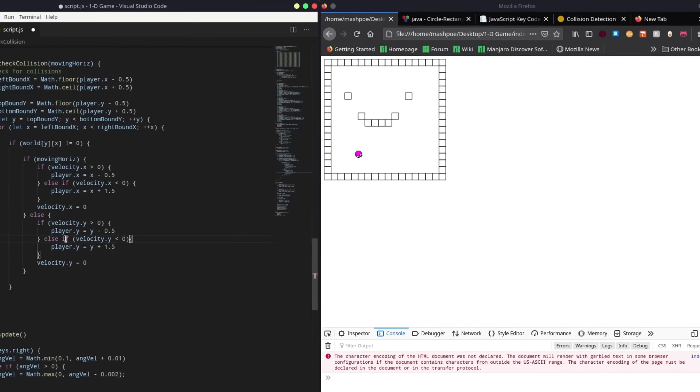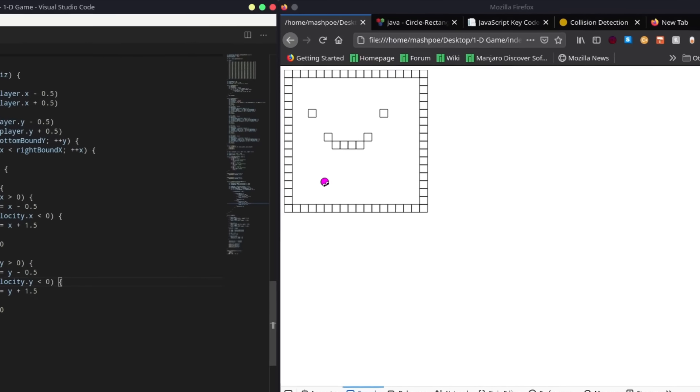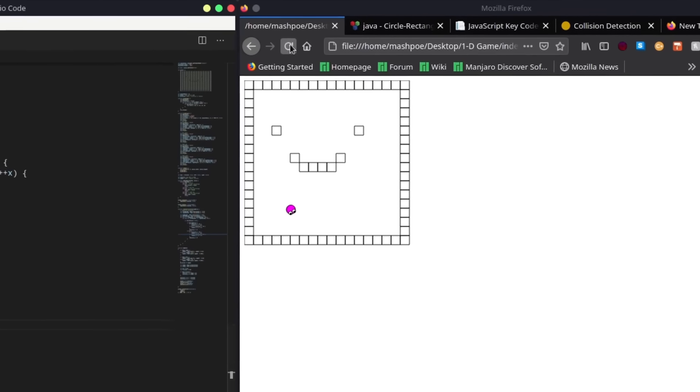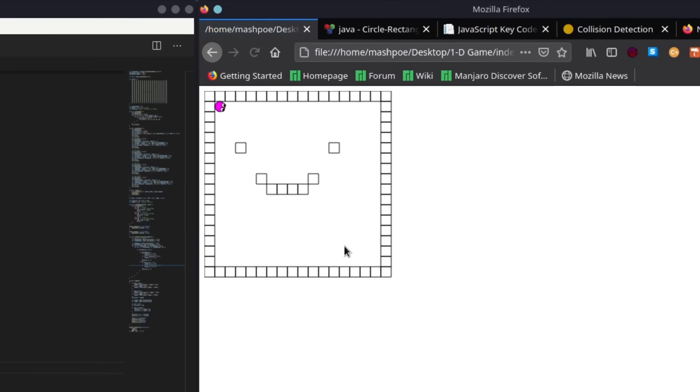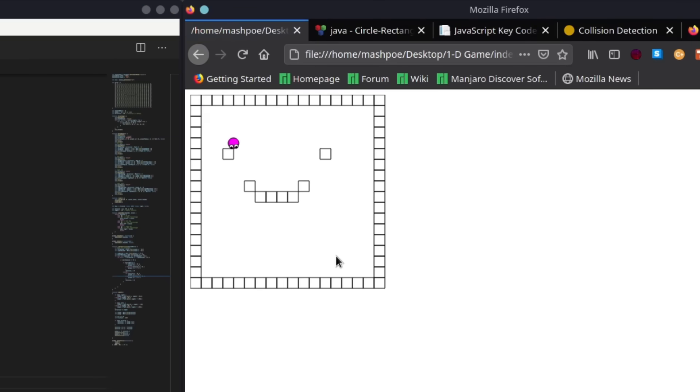I started my development process by creating a world that consists of tiles which the player cannot pass through, but otherwise can freely move around on a 2D plane.